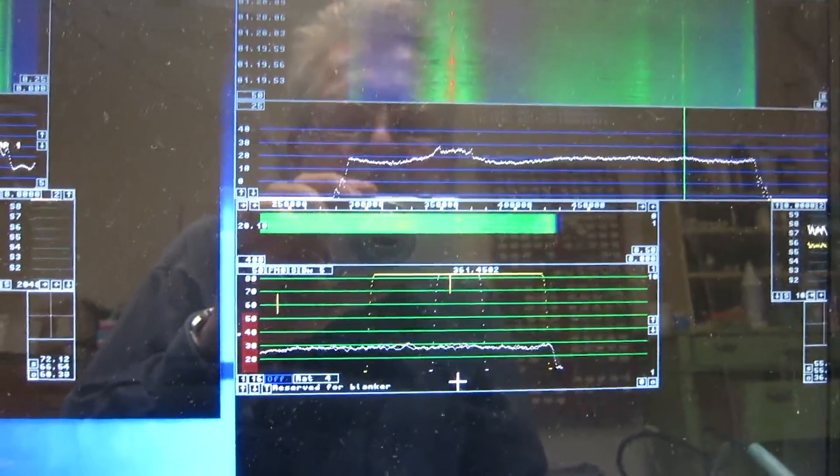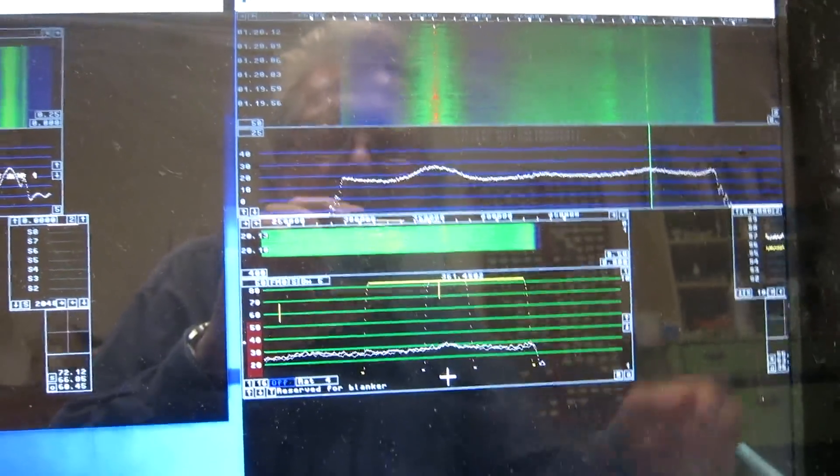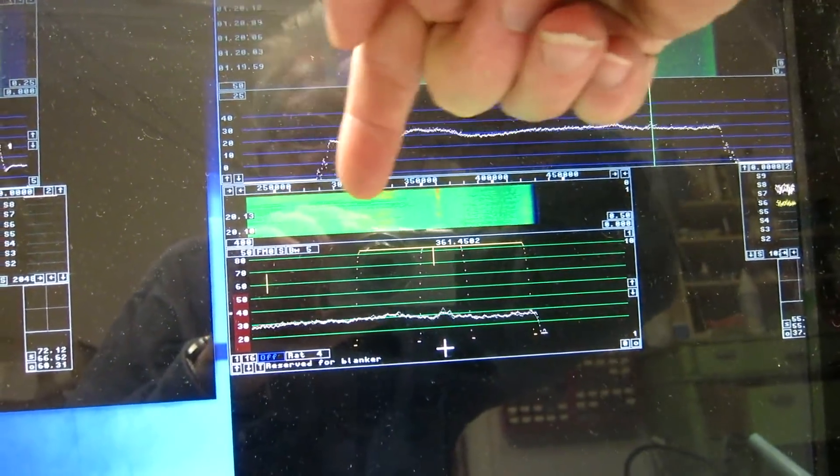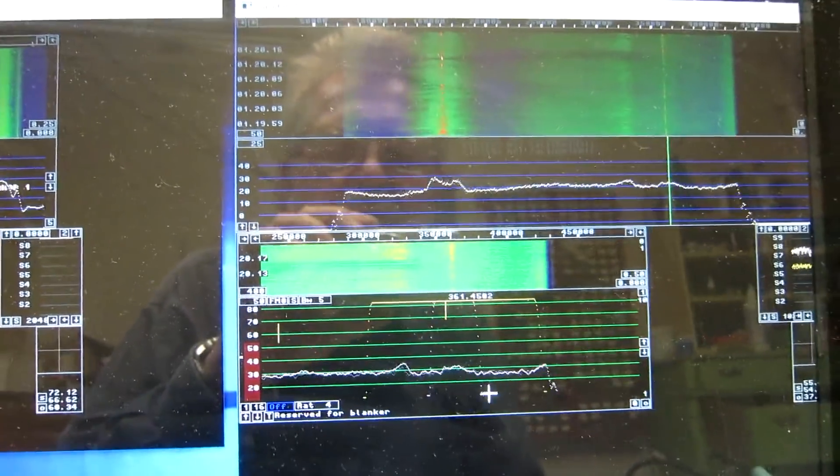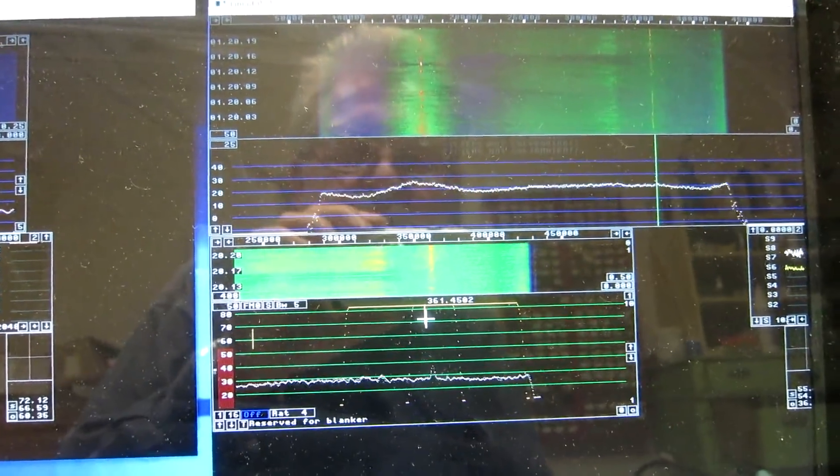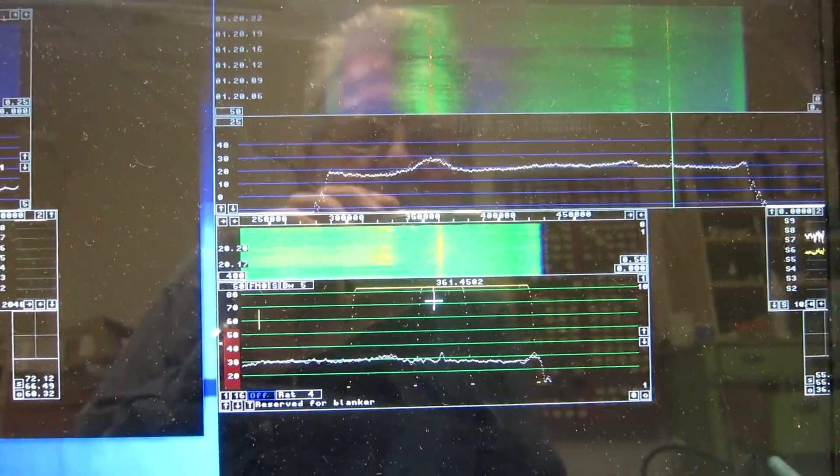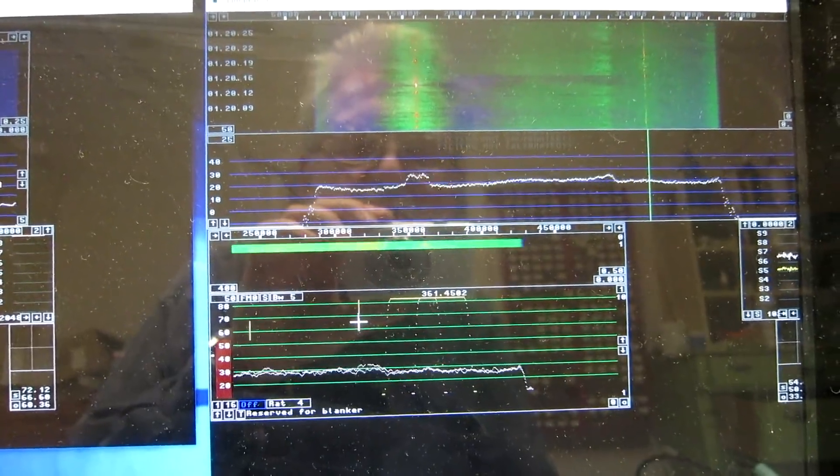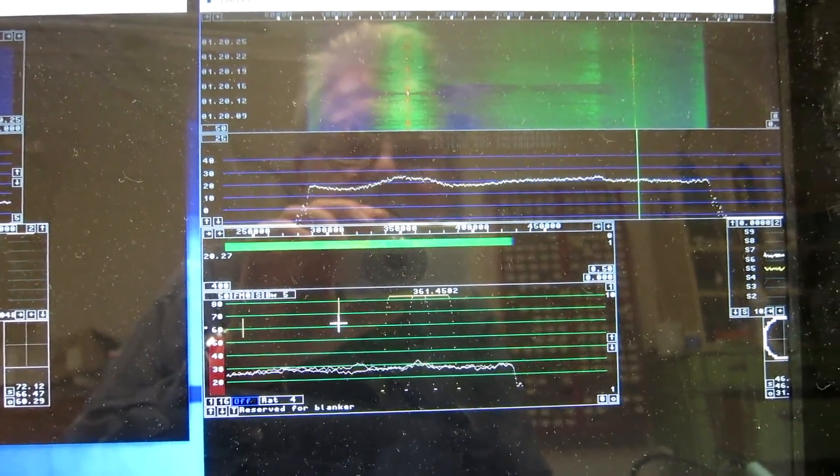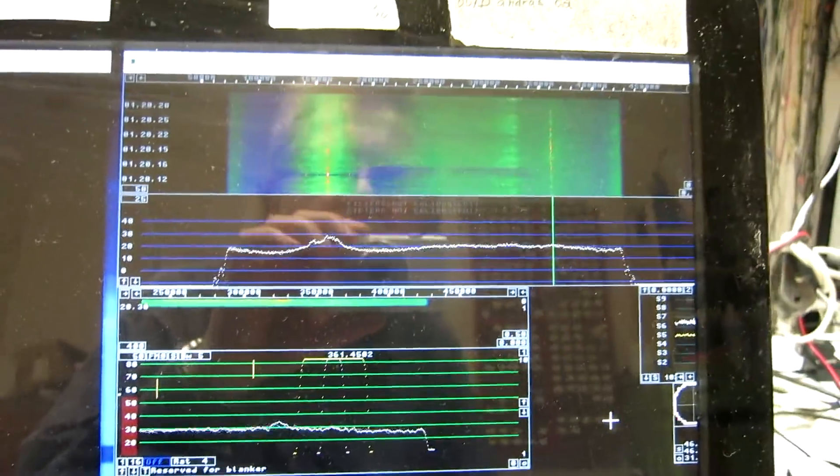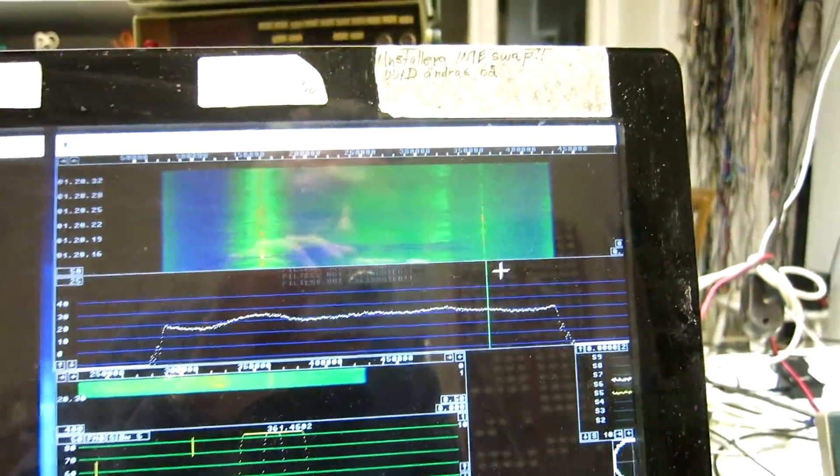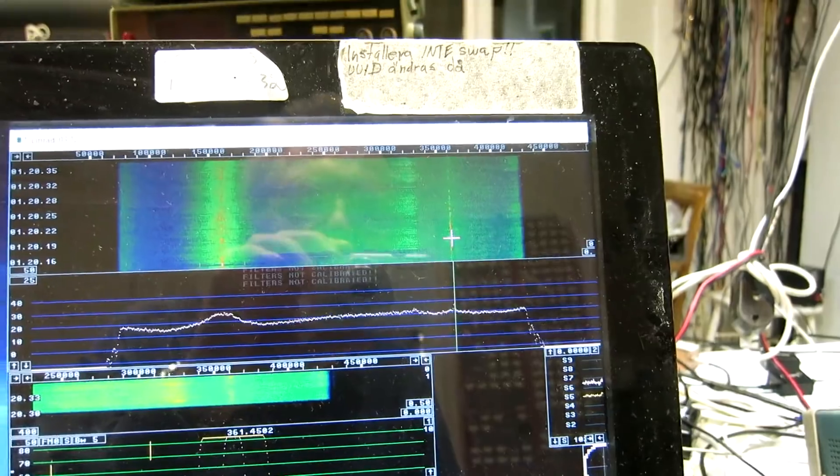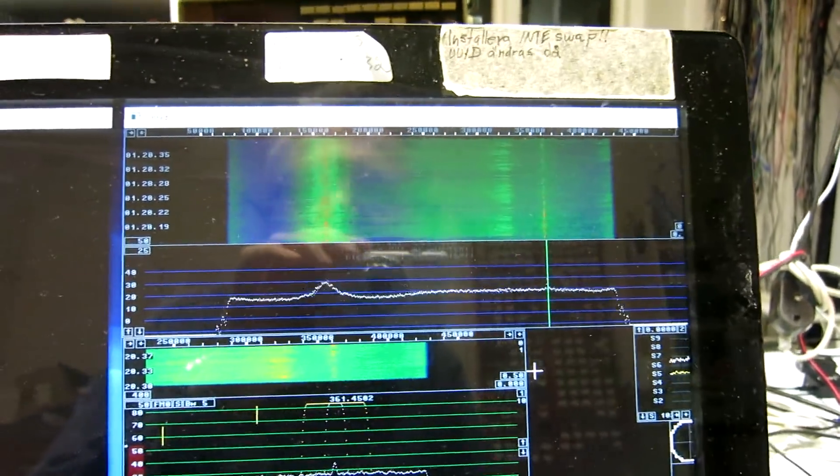And we have the interference from the strong station in this range. And you can maybe recognize the song, but I can reduce the bandwidth. And there is QSB on this station, so I wait a little to see if it comes up again.